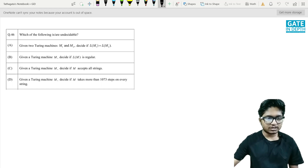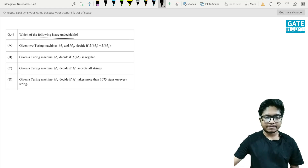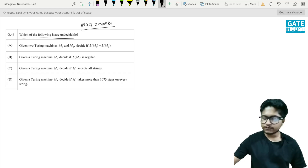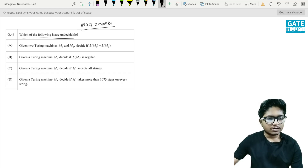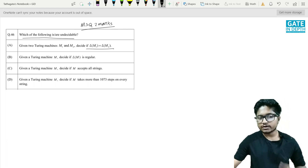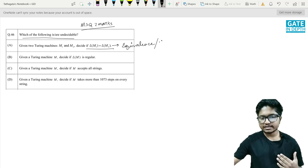This was the next question: which of the following is or are undecidable? It was an MSQ of two marks. Let us analyze: given two Turing machines M1 and M2, decide if L(M1) equals L(M2). This is a problem of equivalence, and it is undecidable.